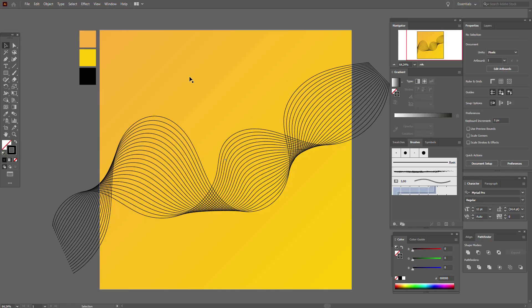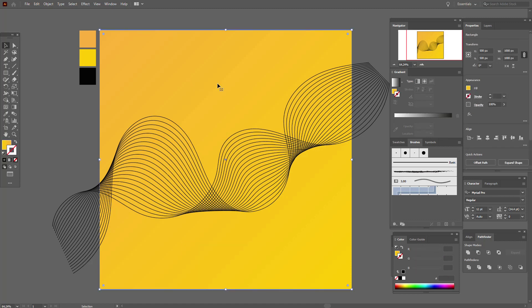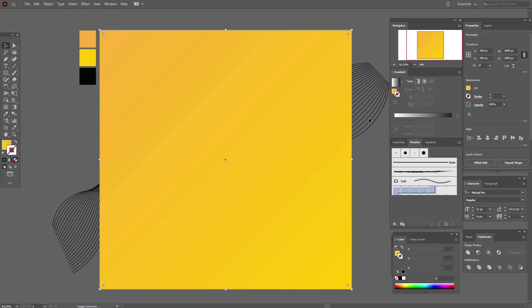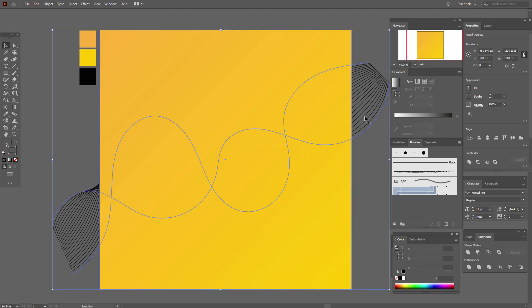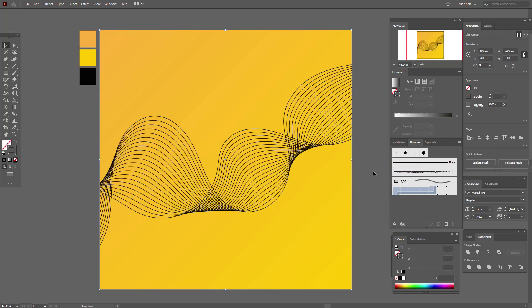The first way is copy and paste the background. Now bring to front, select our shape and background, and make clipping mask.